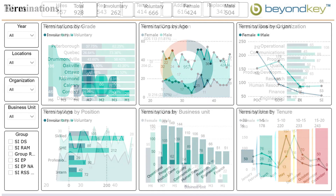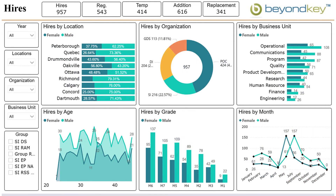On the flip side, for this dashboard, HR departments can also see the hires in the organization based on location, organization, business unit, and grade.